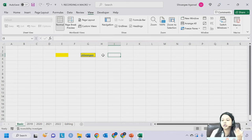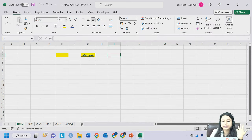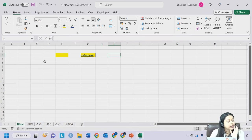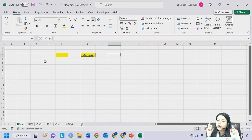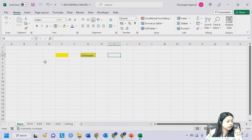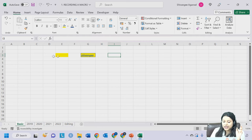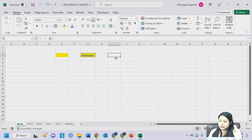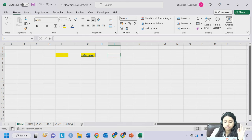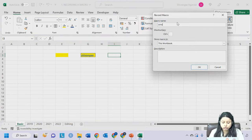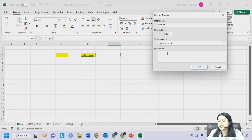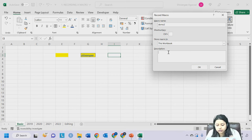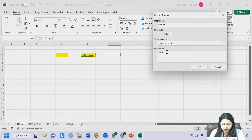Let's create another macro - Demo2. My cursor is on I3. Click on Record Macro, write 'Demo2', I'm not creating a shortcut this time. Click OK. The moment I press OK the icon has changed - the macro has started recording. An important tip: do not change your cursor position after starting the recording. Leave it where it is.